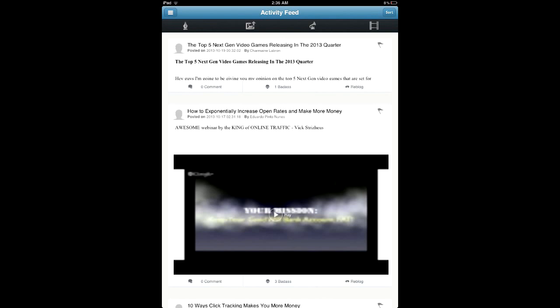Hey guys, Christian here, and today we're going to be taking a look at the new Empire Network application that was released for the iPhone, iPad, and iPod Touch, and it's also released for the Android users, so you guys aren't left out.